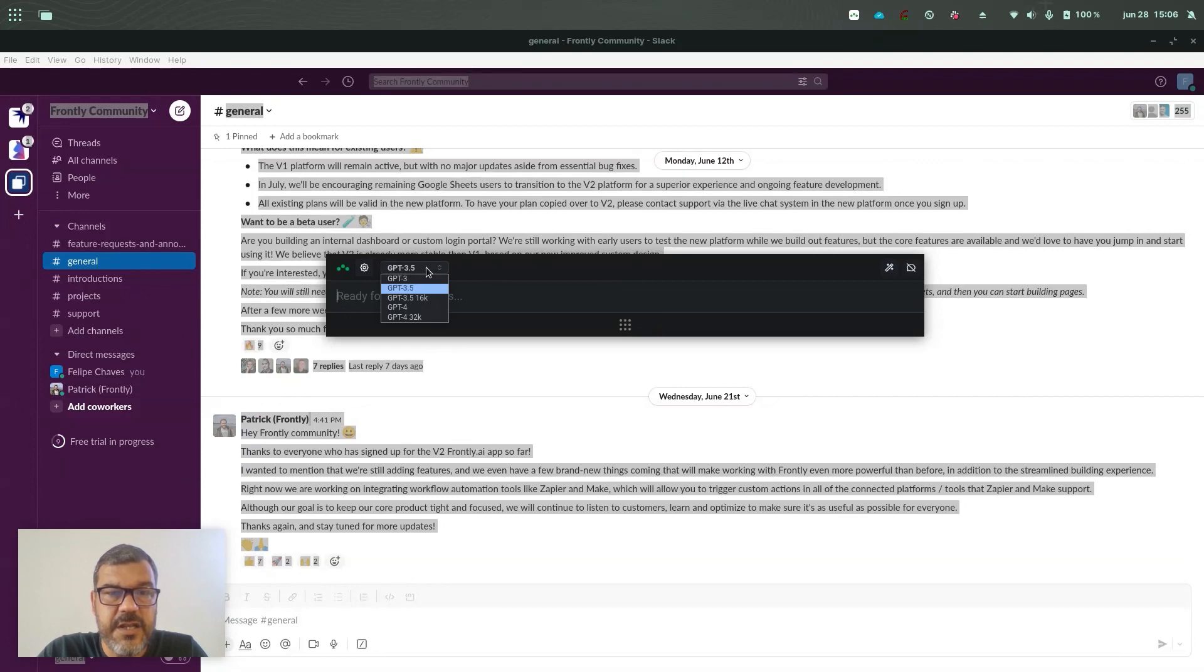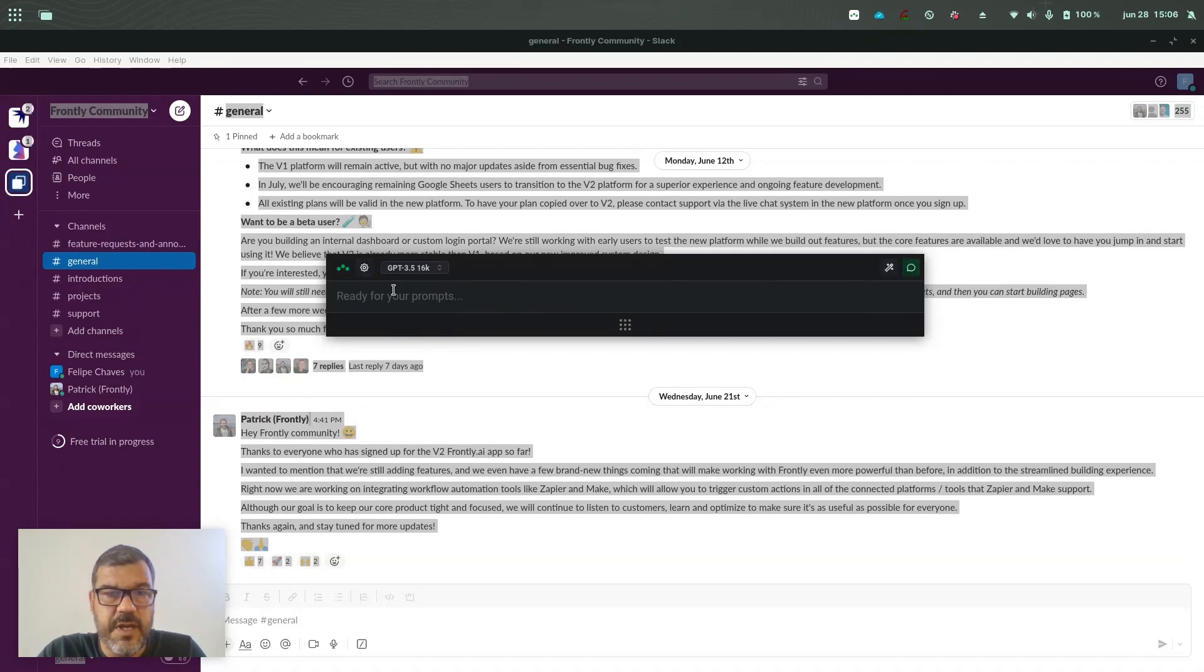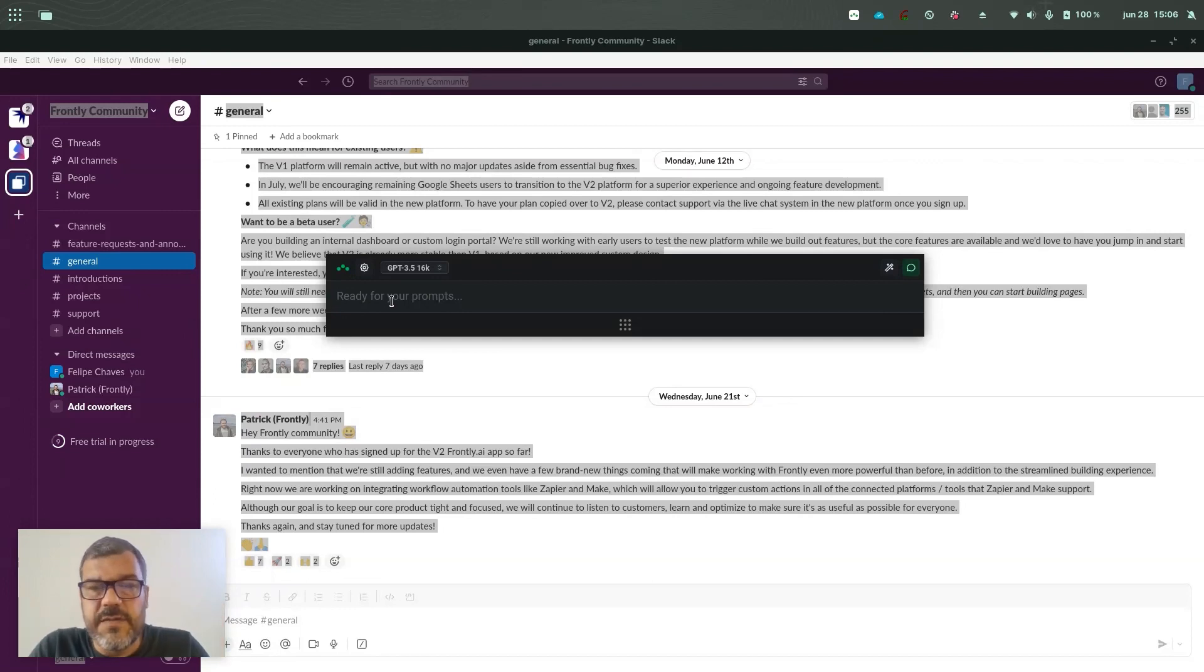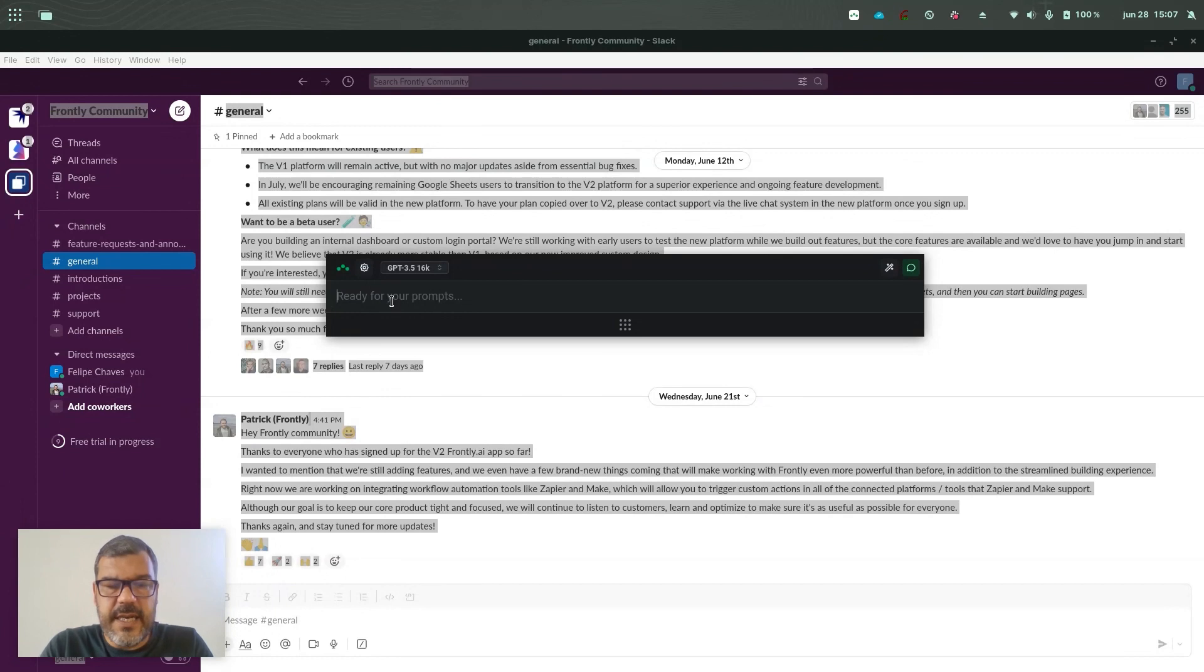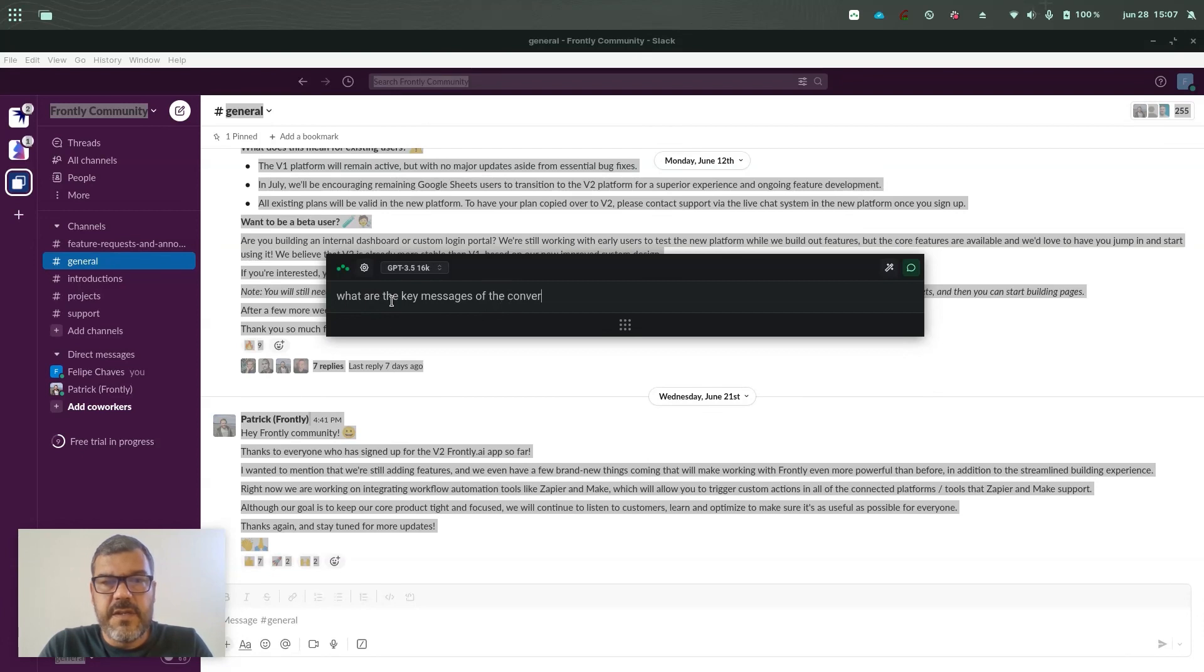So here, let's change the model for 16K. This is a new feature and also let's start the chat mode here. So what I'll do, I'll ask Triplo to point me the key messages of this conversation. So let's ask it, so what are the key messages of the conversation on?